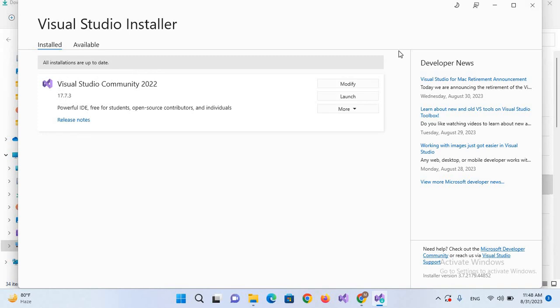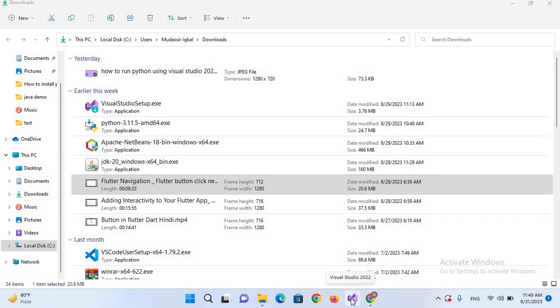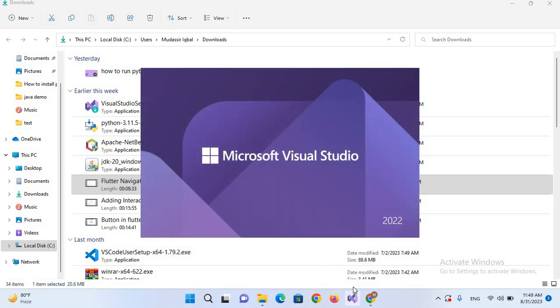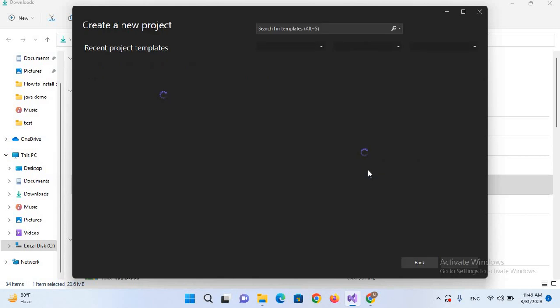I'll come here to Visual Studio 2022 and launch this. Now we will create a new Python project, so I'll click on create new project.